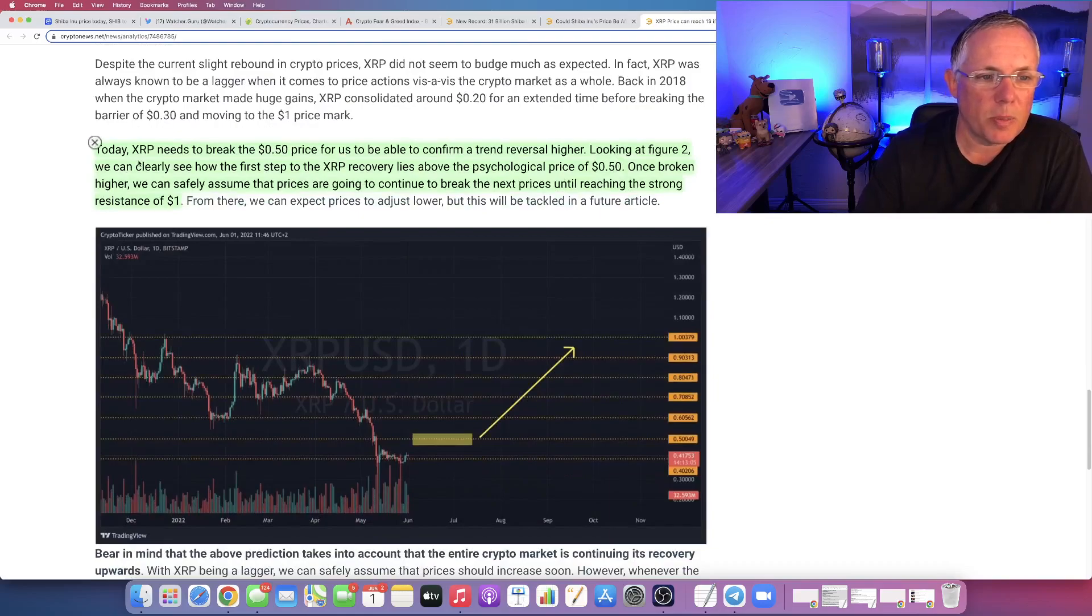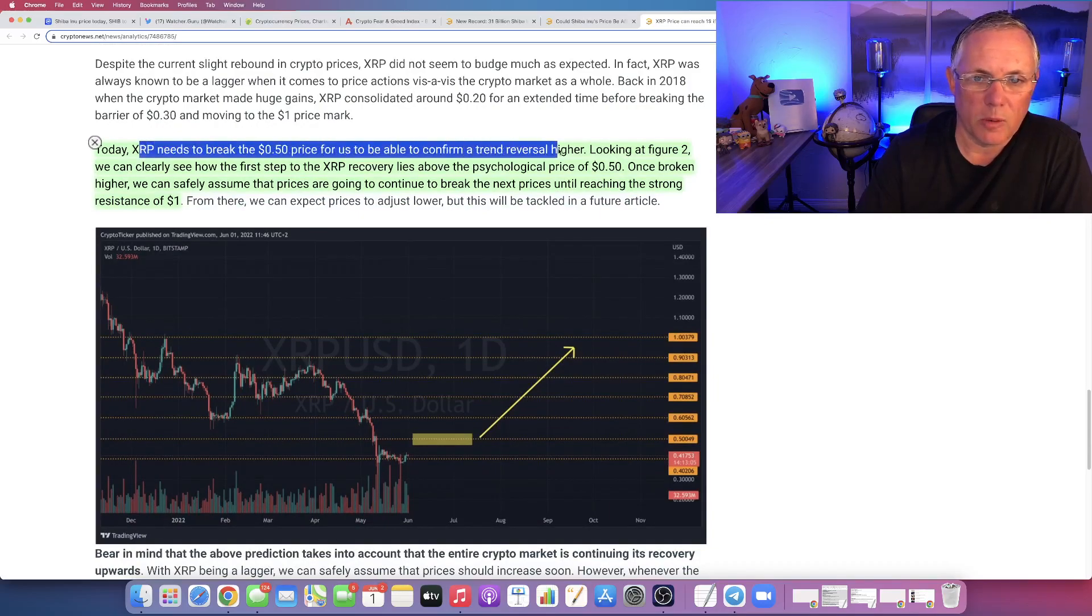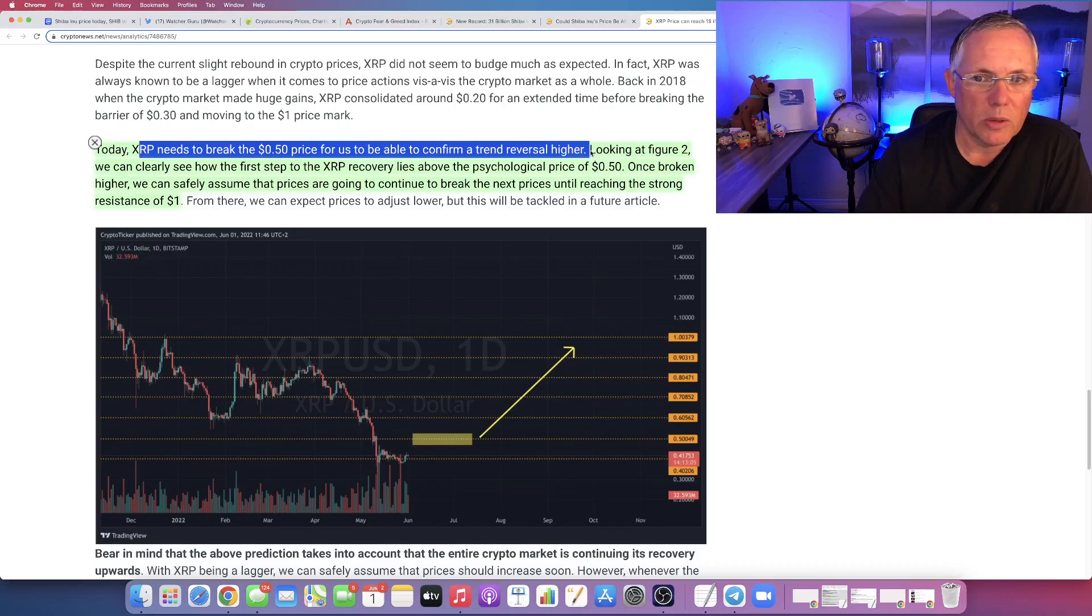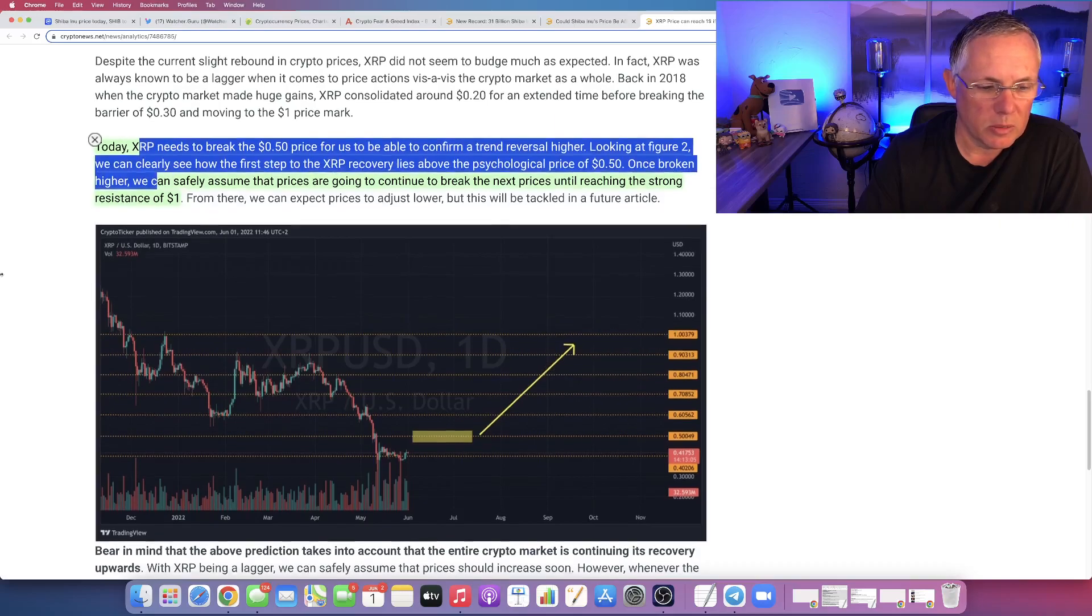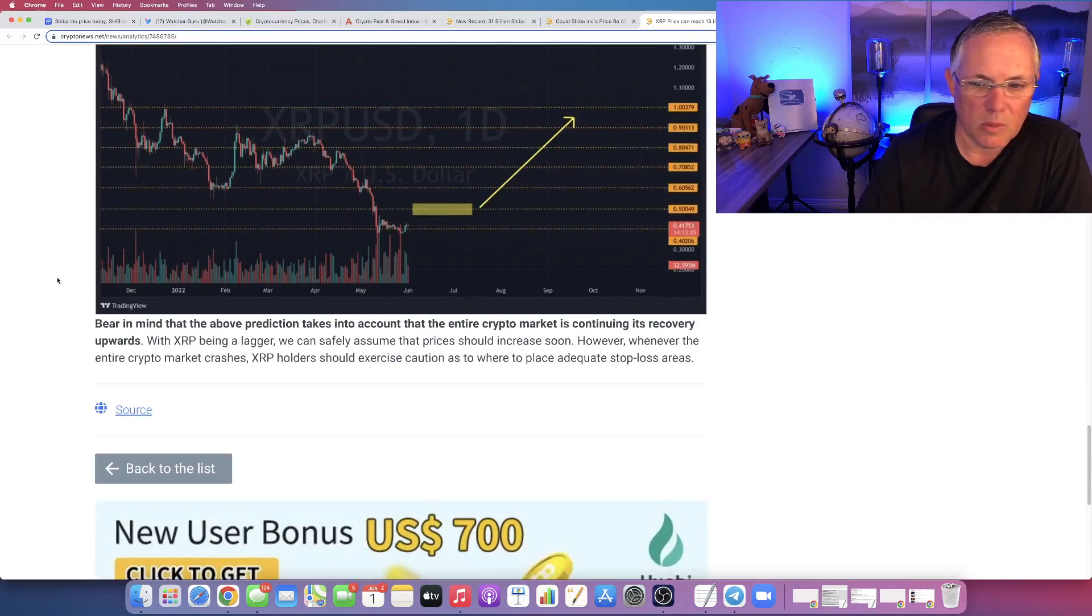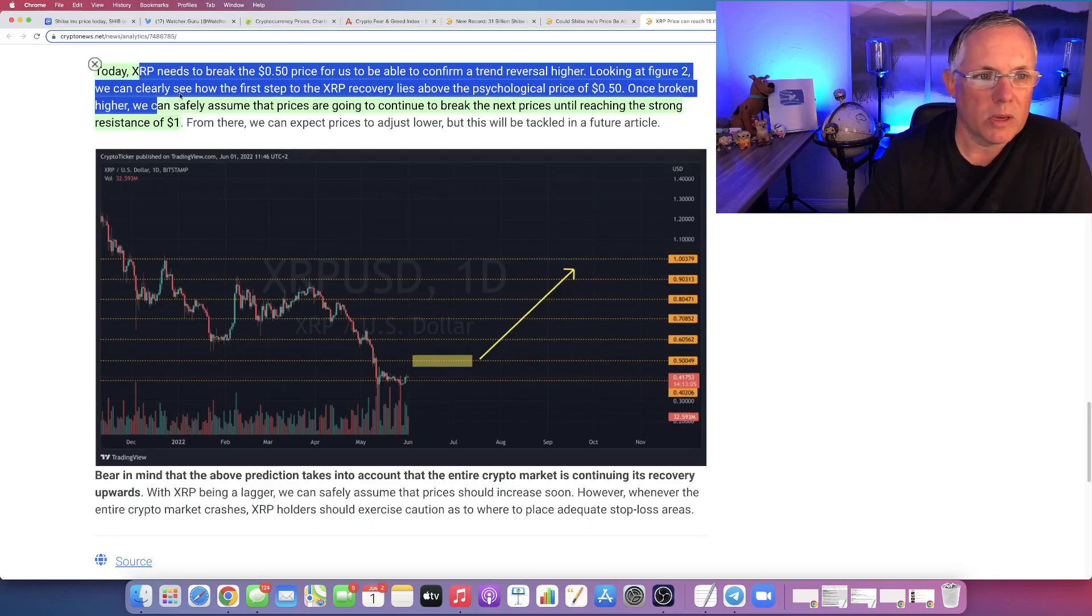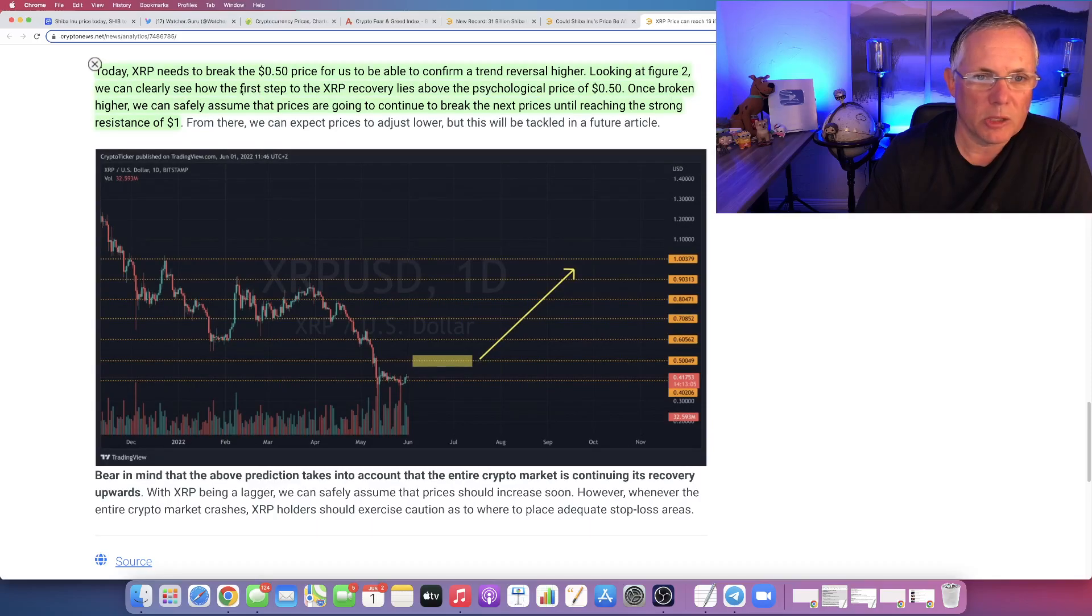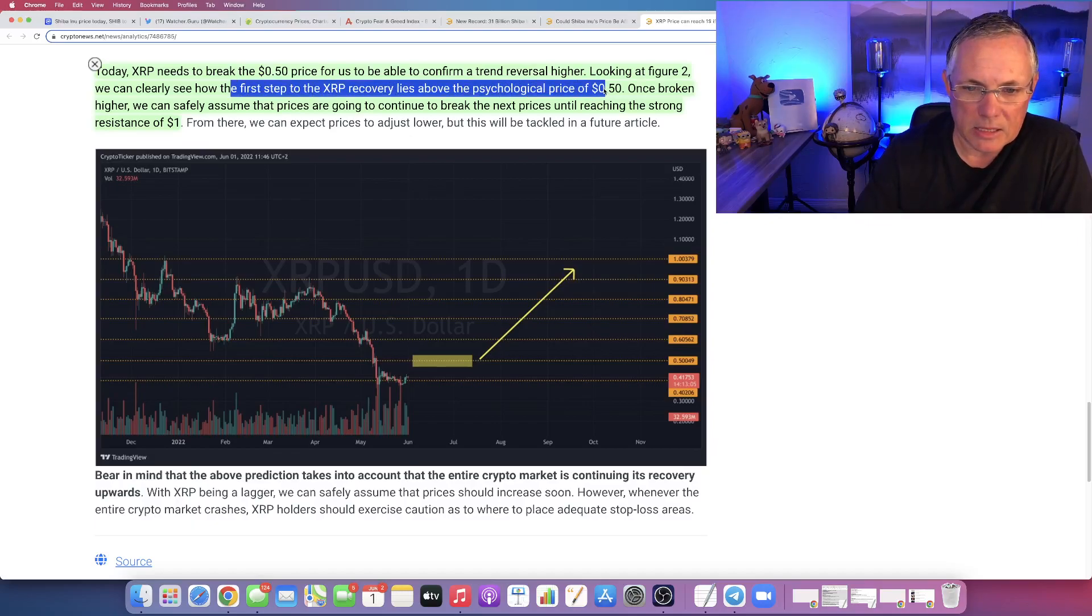Today, XRP needs to break the 50 cent price for us to be able to confirm a trend reversal higher. We can clearly see how the first step to the XRP recovery lies above the psychological price of 50 cents.